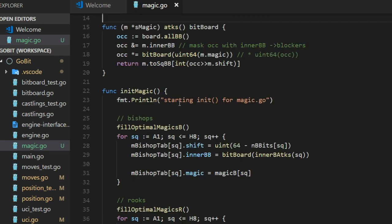And let's take a look at this. How we can initialize this S rook M tab and S bishop M tab. There are two loops. One for bishops and one for rooks. And they go through all the squares from A1 to H8.